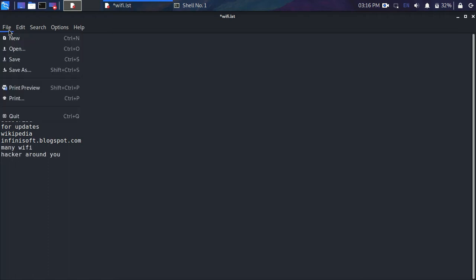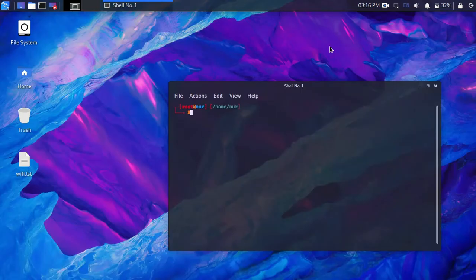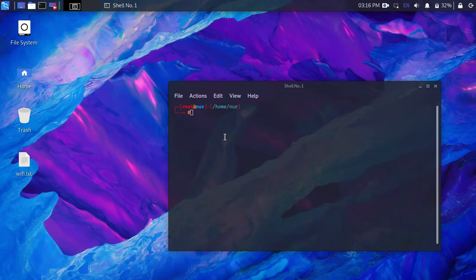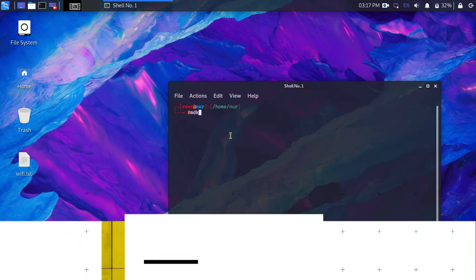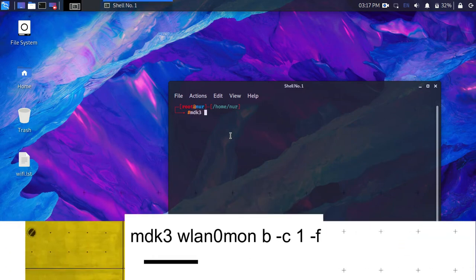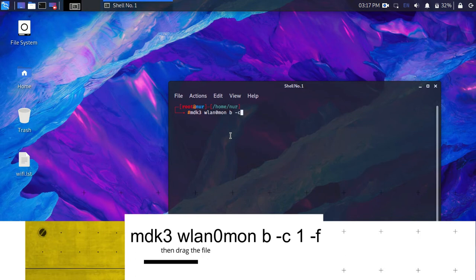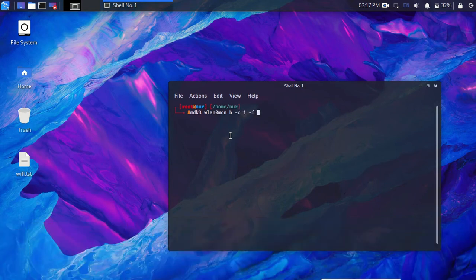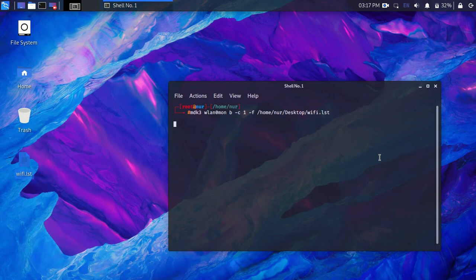Now type the command in terminal: mdk3 wlan0mon b -g 1 -f, then drag the file into terminal and hit enter. Okay, we are done. Let's see devices around my laptop.